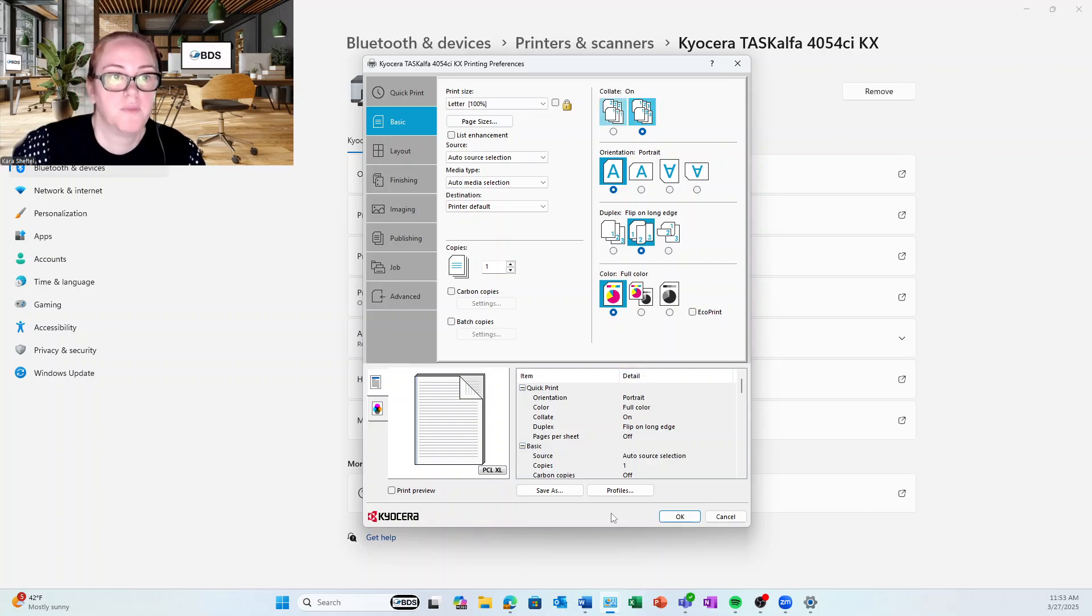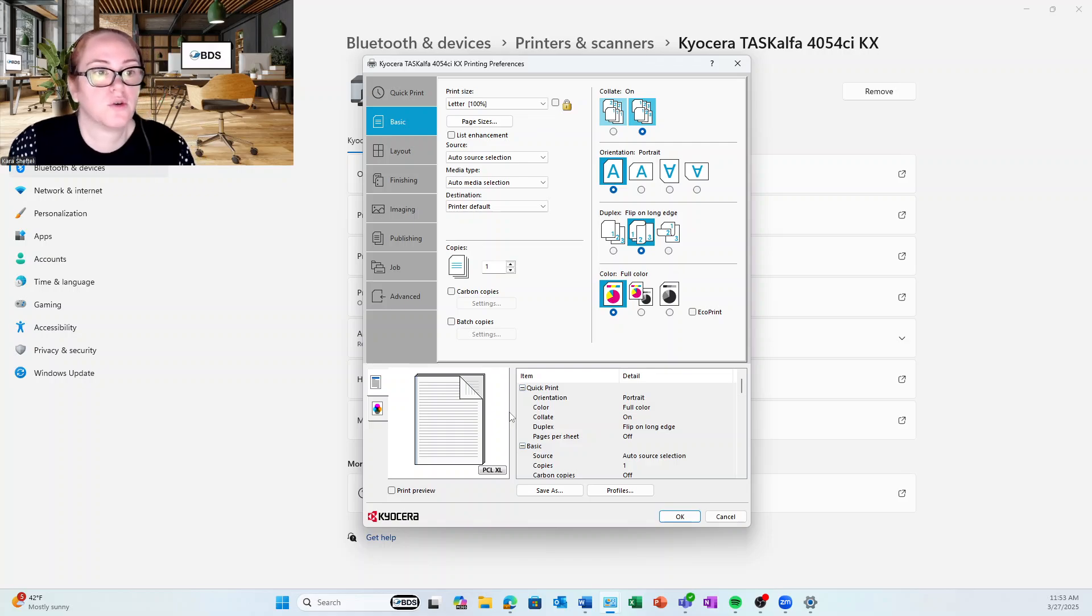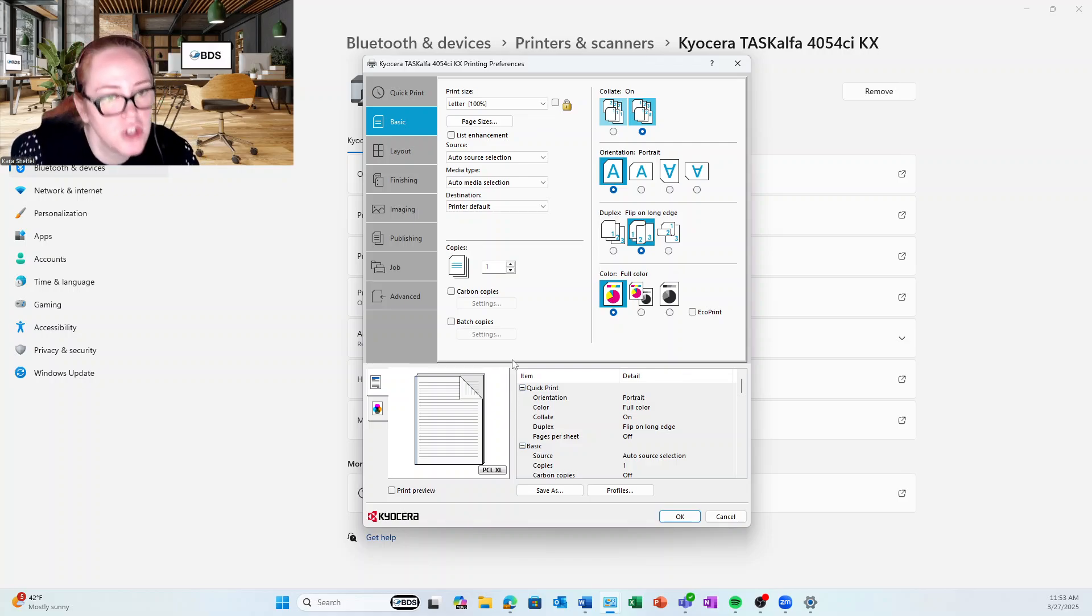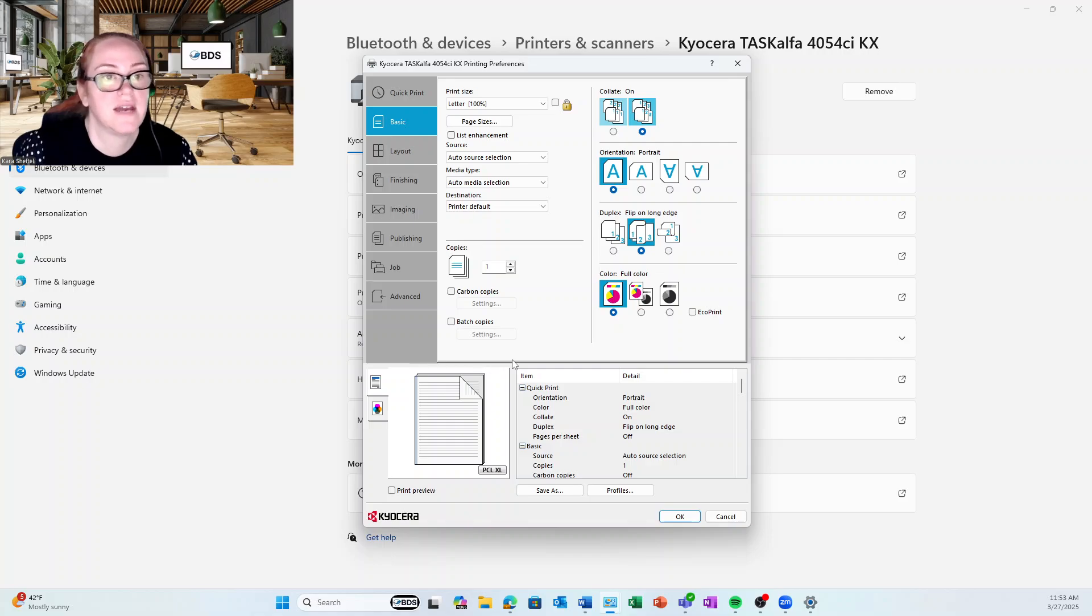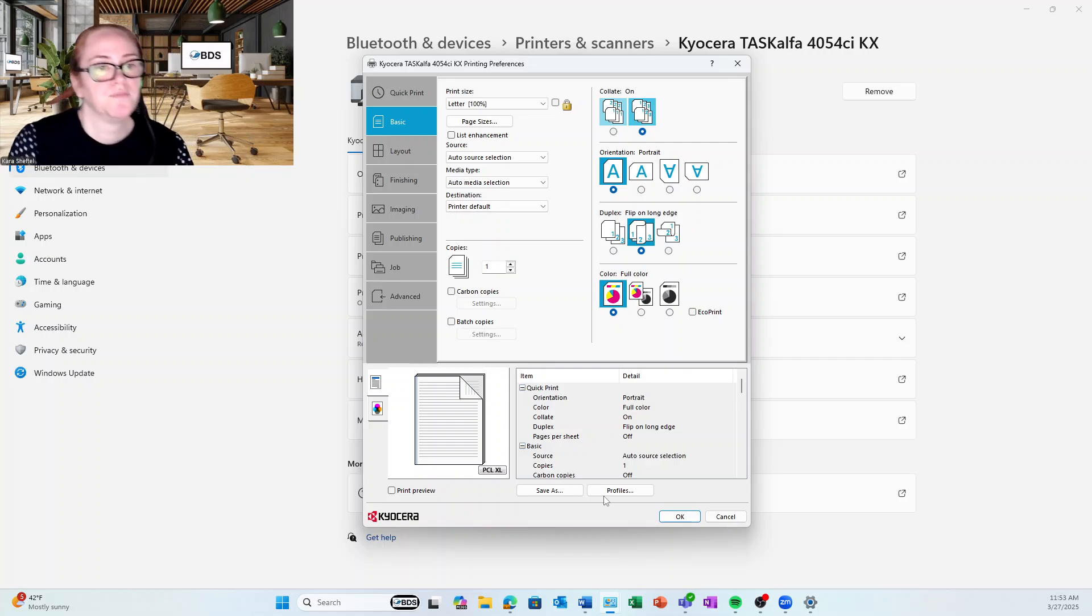But right here, this is the global settings. So you're going to have different information and everything that you do here will take effect across all of your programs.